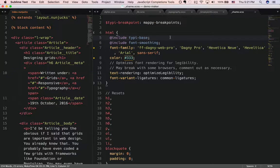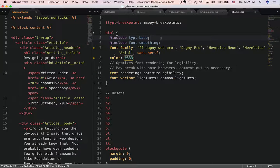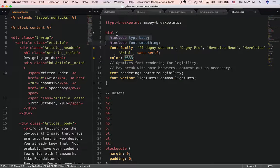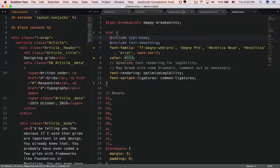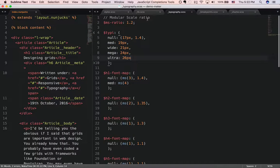Now, what does that do? What Typey does is it creates font sizes and line height from a variable called Typey, which is a Sass map.